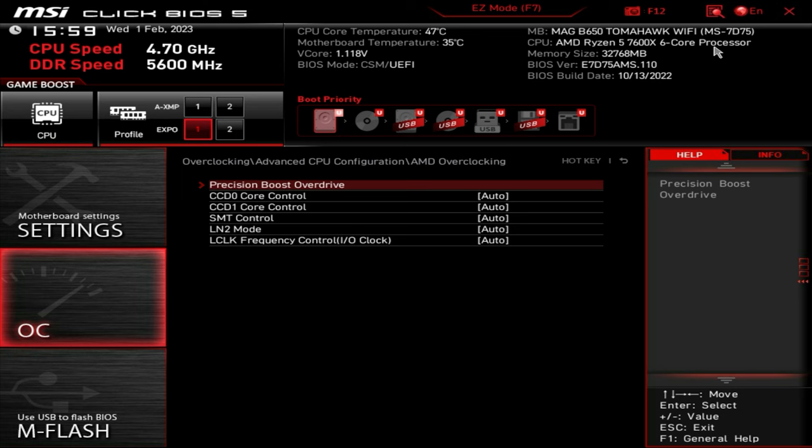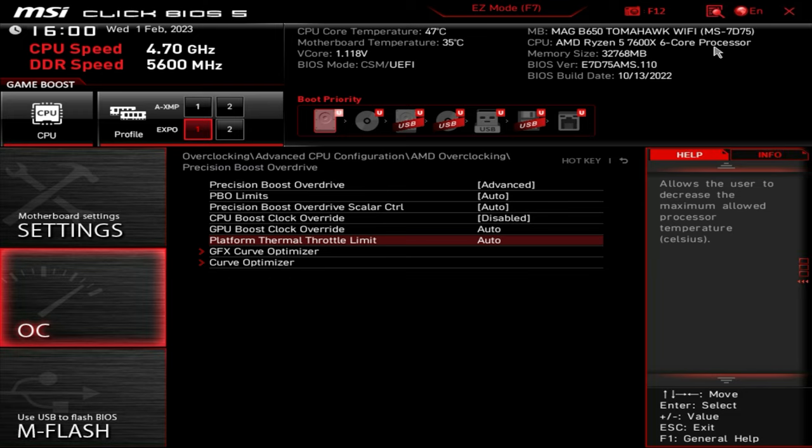The next one we want is the platform thermal throttle limit. Currently it's set to auto. So that is going to be aiming for 95 degrees Celsius before it starts thermal throttling. So we want to bring it down a little bit just to keep the temps down. We're going to go with 85. Give that a go. You can set this to whatever you feel comfortable with. You can set it to 80 or whatever. I would suggest doing it in kind of 5 or 10 degree increments and then testing your system to see what you get out of it and see if it limits your temperatures and if it has a negative effect on performance one way or the other. That's fine for us. We're going to try 85.